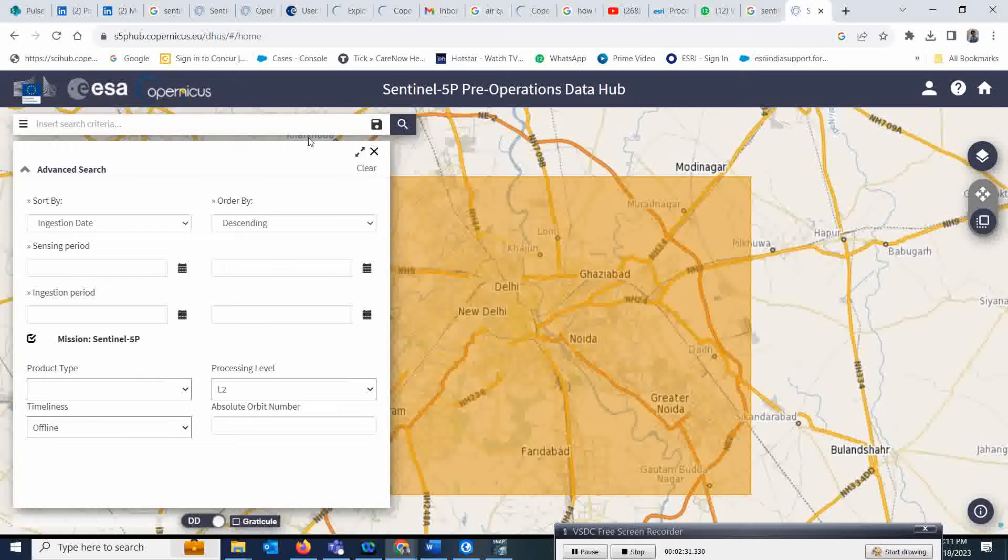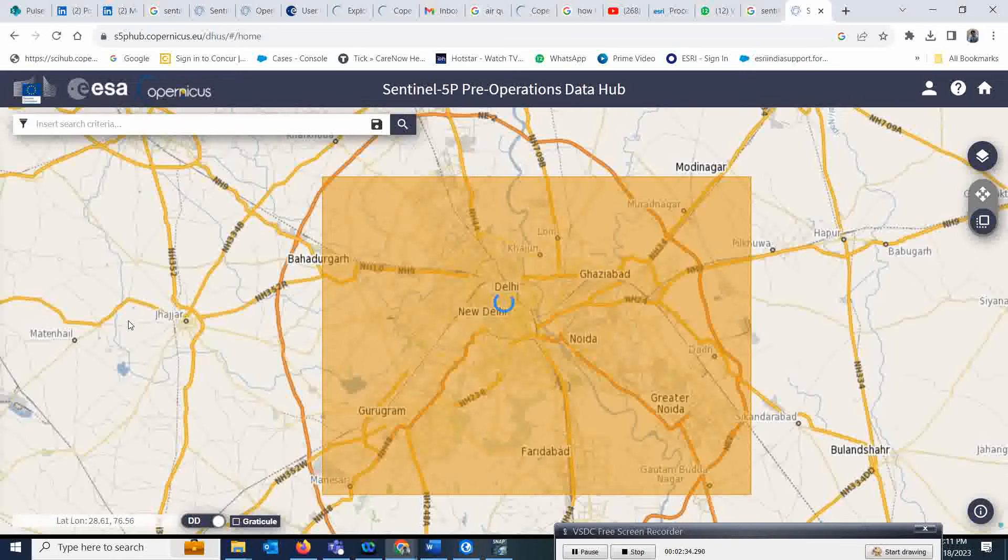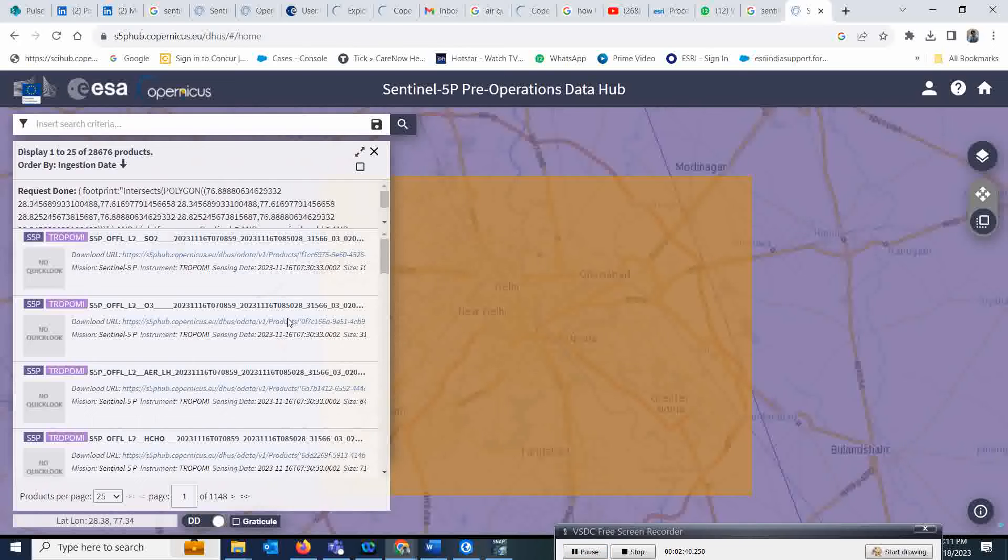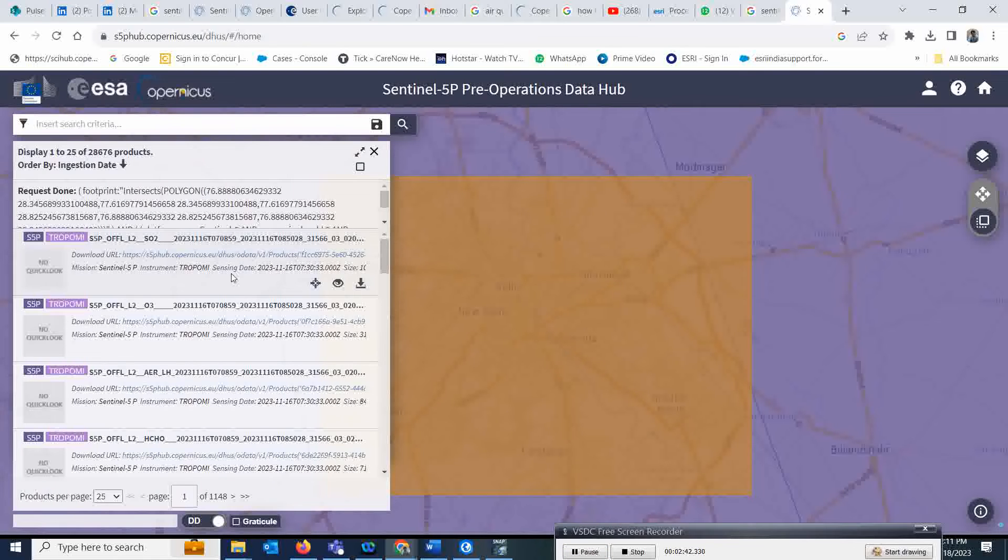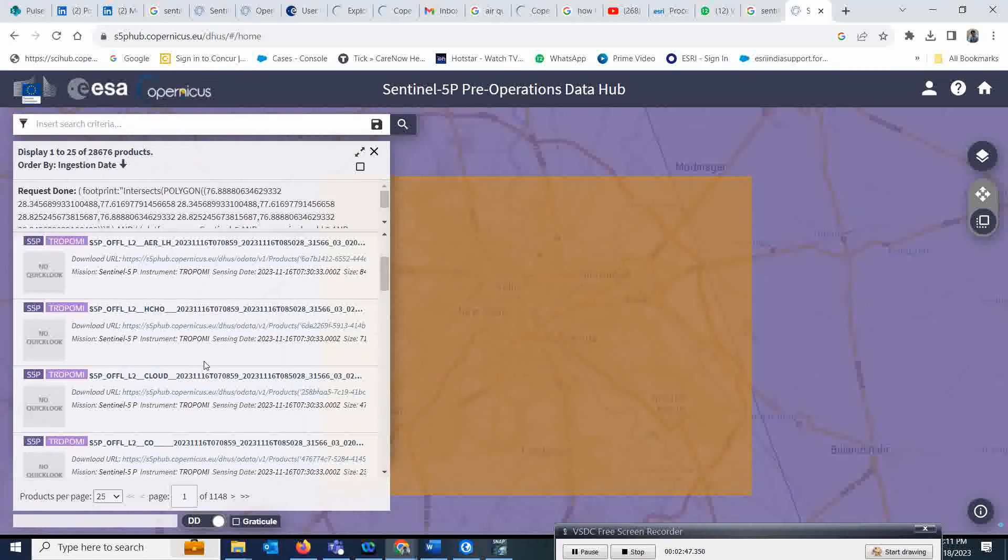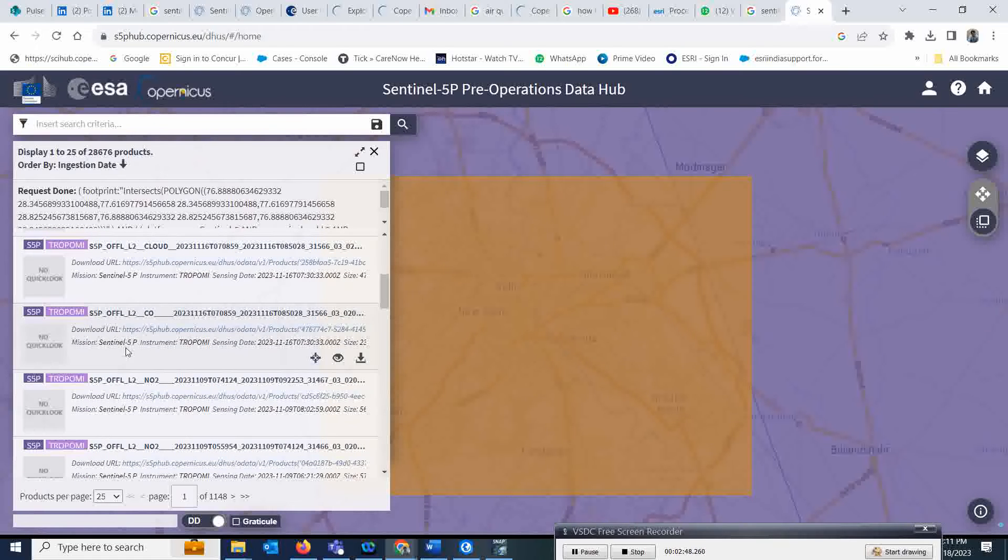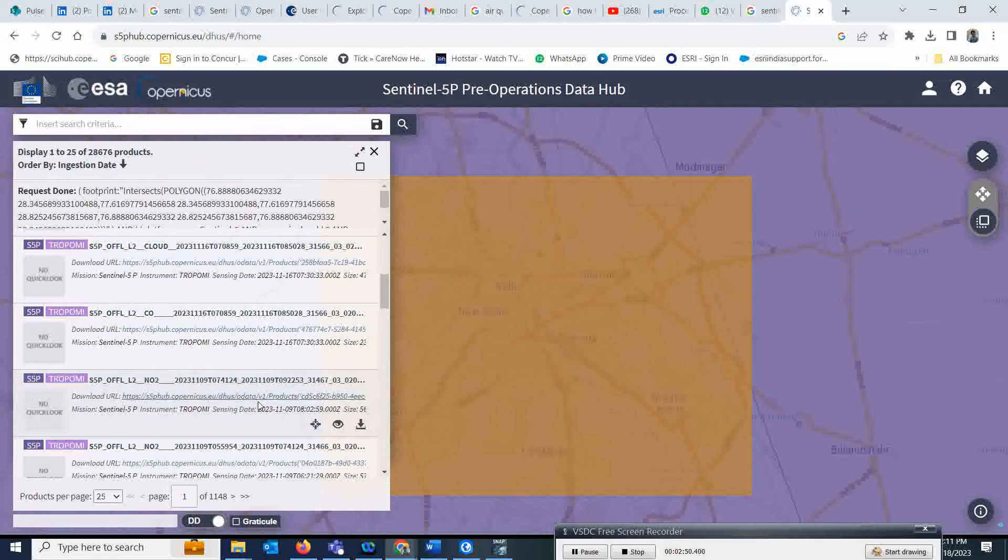If it's fine, simply click on search. It will take a few minutes and you will get the list in the results column. You see SO2 is there, O3 is there—whatever you want, accordingly you can download.